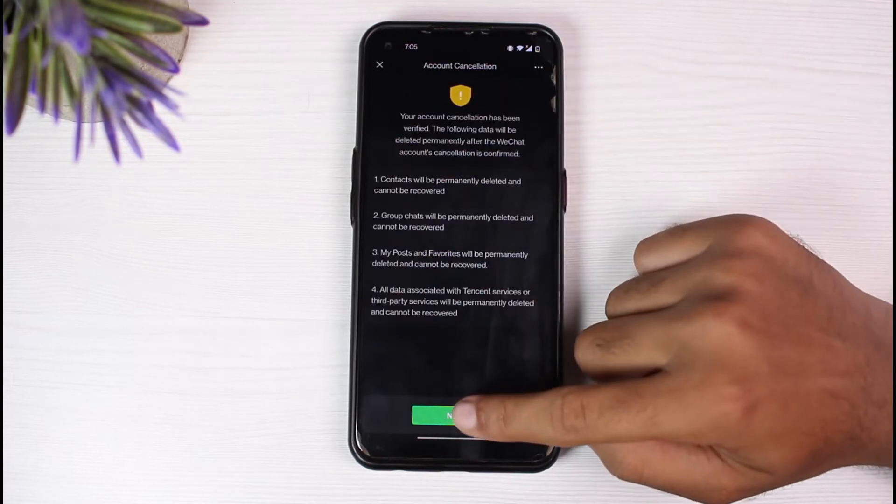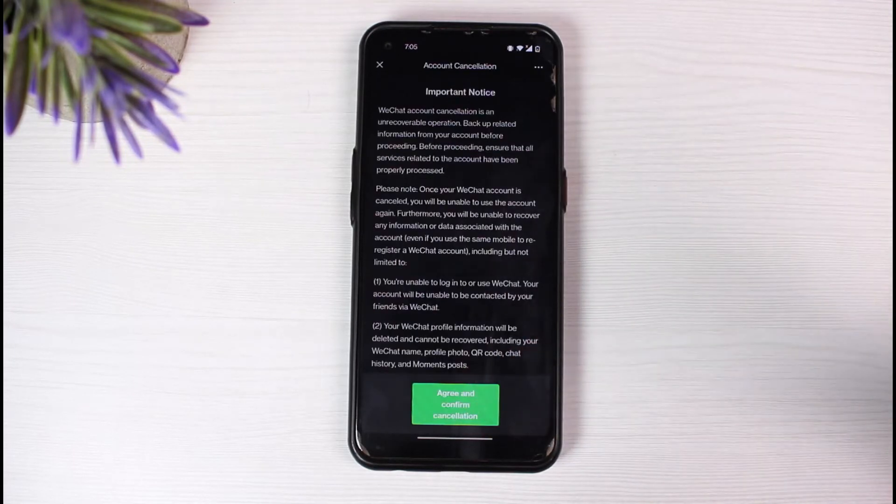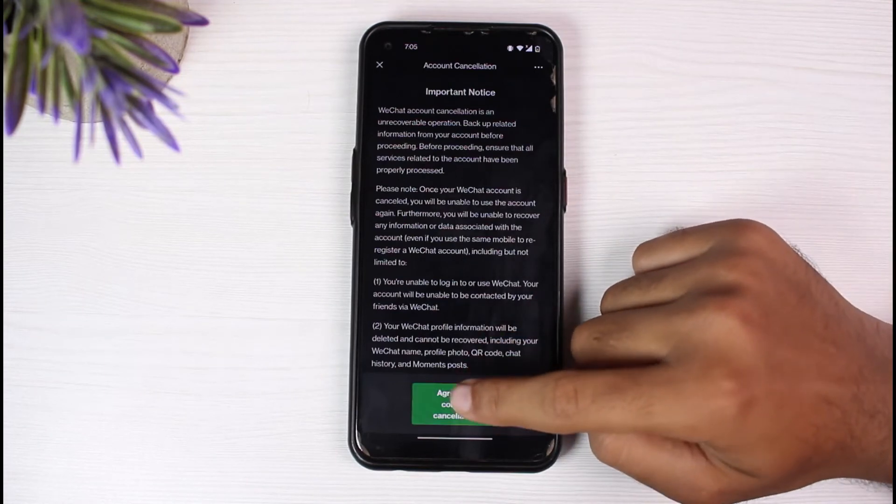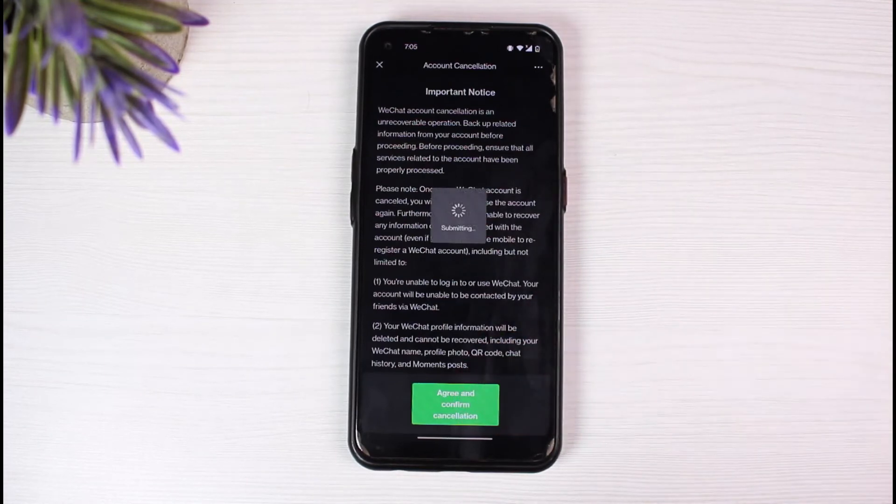Again tap on next. Finally tap on agree and confirm cancellation.